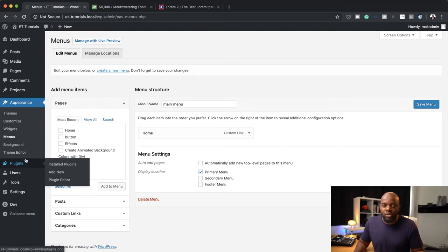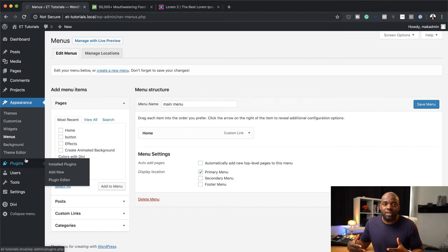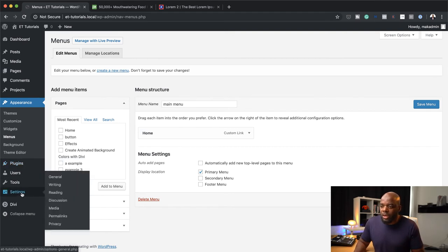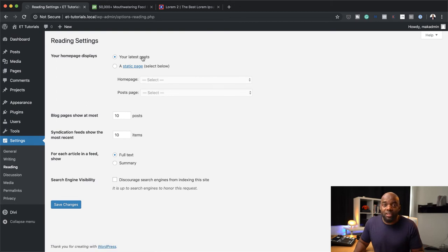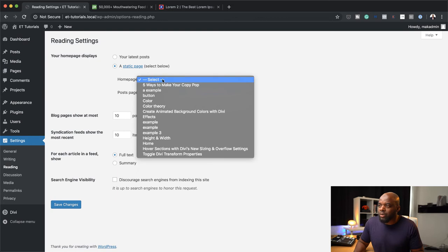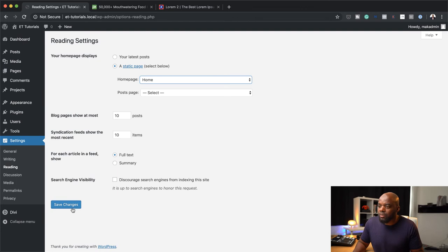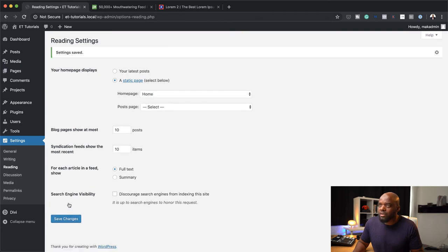The next stage is to make sure our website is set up so that the homepage we've just created is the main landing page. To do that, come over here to Settings, then Reading. By default it's set to Latest Posts, but we want to change this to Static. Then we're going to choose our page and set it to Home. I'm going to select Home and click Save Changes.